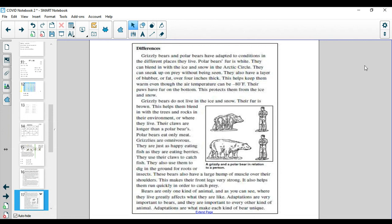Grizzly bears do not live in the ice and snow. Their fur is brown. This helps them blend in with the trees and rocks in their environment. Their claws are longer than a polar bear's. Polar bears eat only meat. Grizzlies are omnivores. They are just as happy eating fish as they are eating berries.